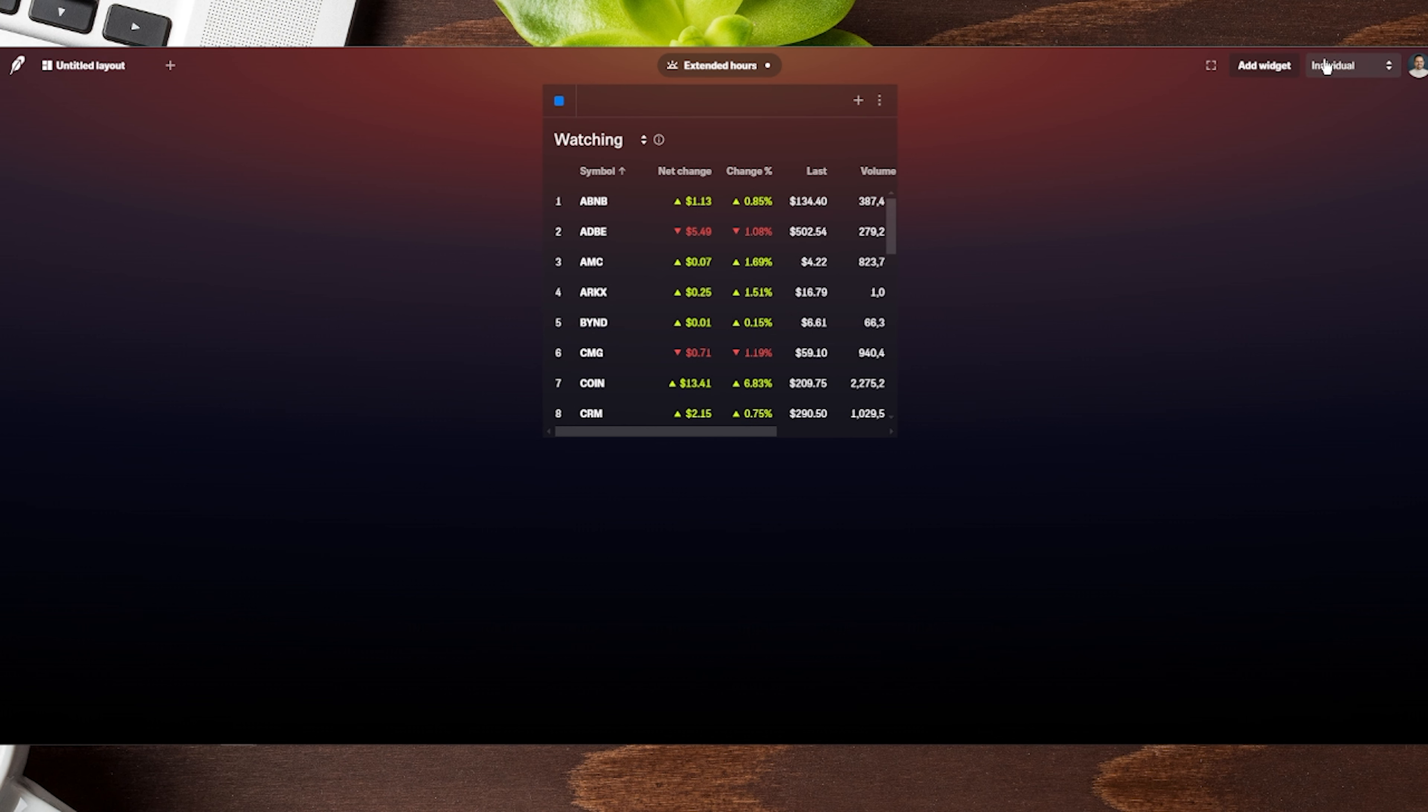For my example, I'm in my individual account, but if you toggle over here, you can access additional accounts you might have. If you have a traditional IRA or Roth IRA, you can do this for any of your Robinhood accounts.